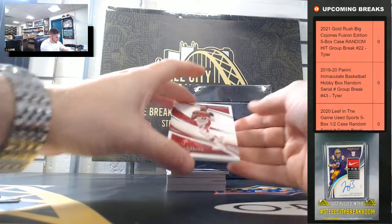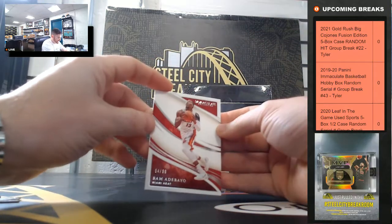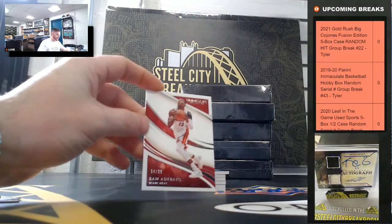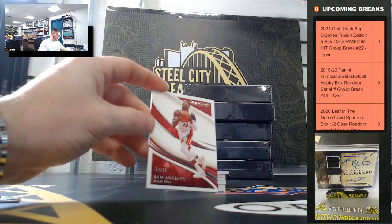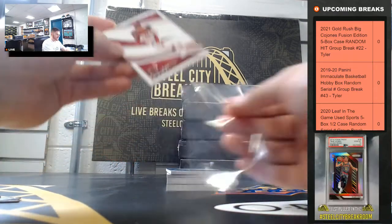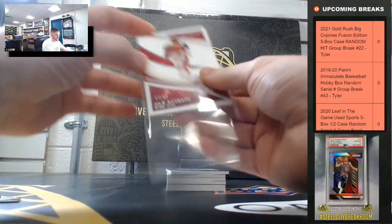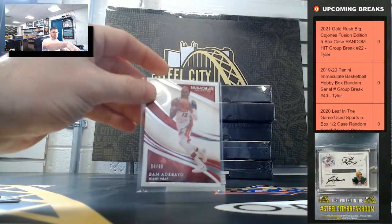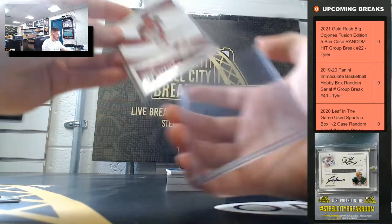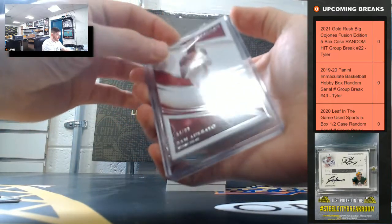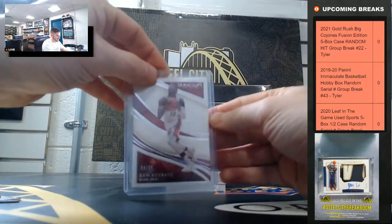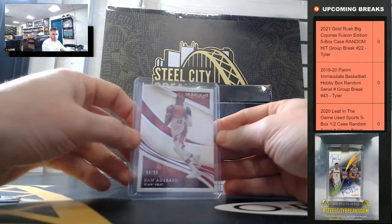Let's start with that Bam Adebayo 54 of 99. So Bam Adebayo, let's go to four.